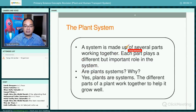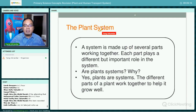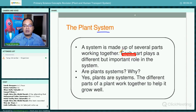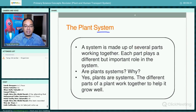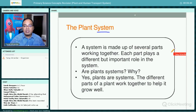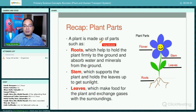In a plant system, a system is made of several parts working together, and each part plays a different but important role. It is a plant system because the different parts of the plant work together to help it grow well.